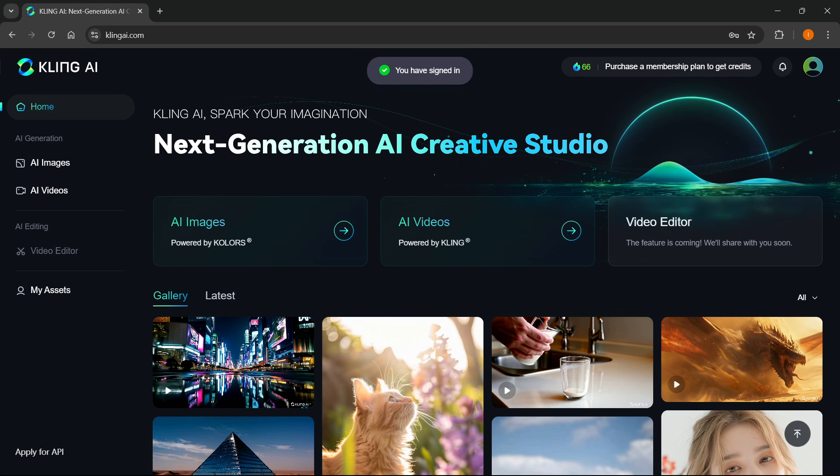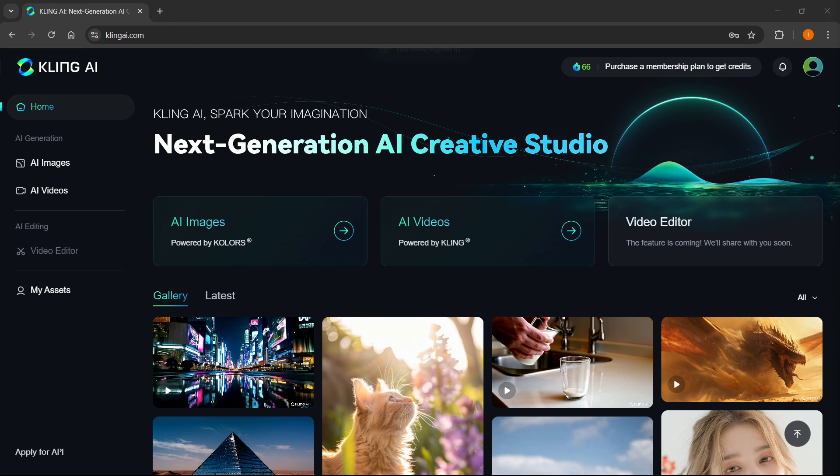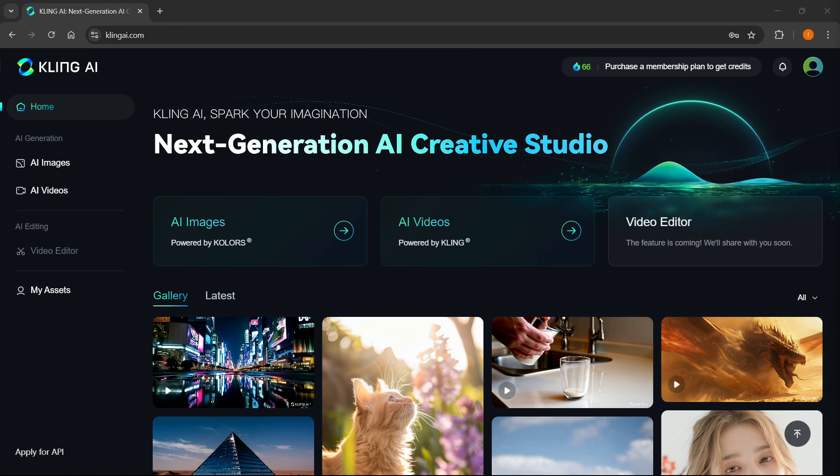In a few seconds, as you can see, it says you have signed in and you've successfully created your account inside Kling AI.